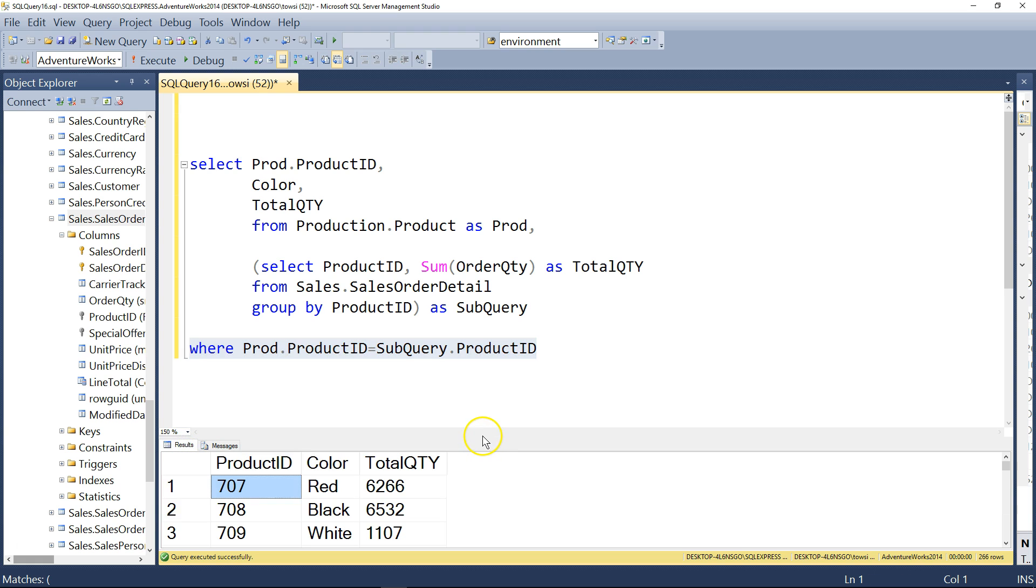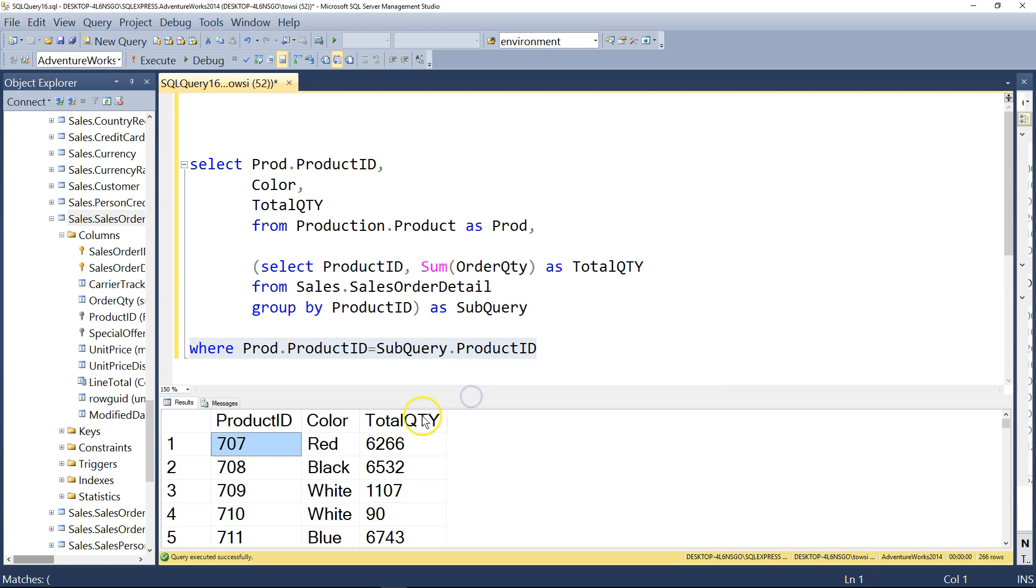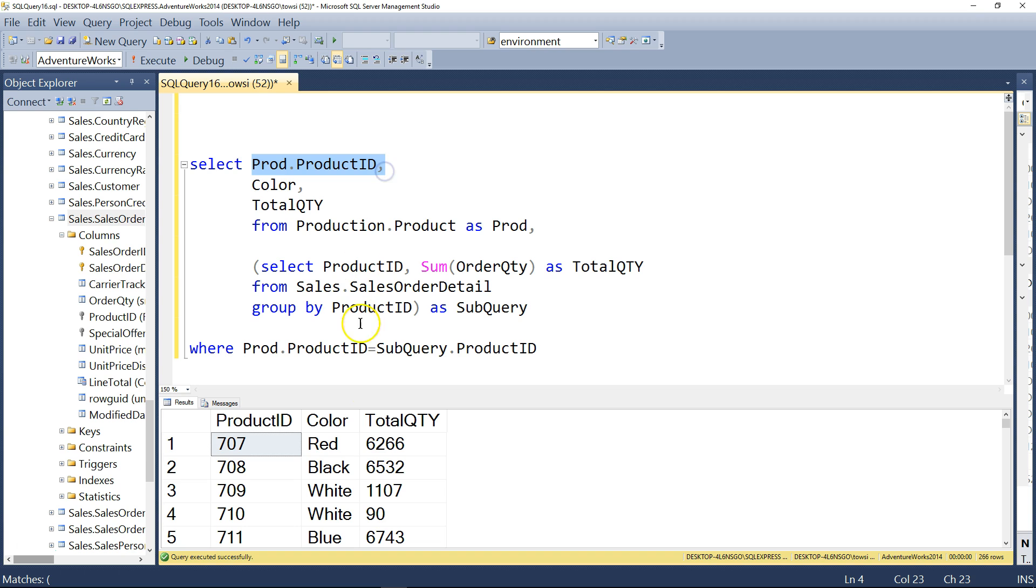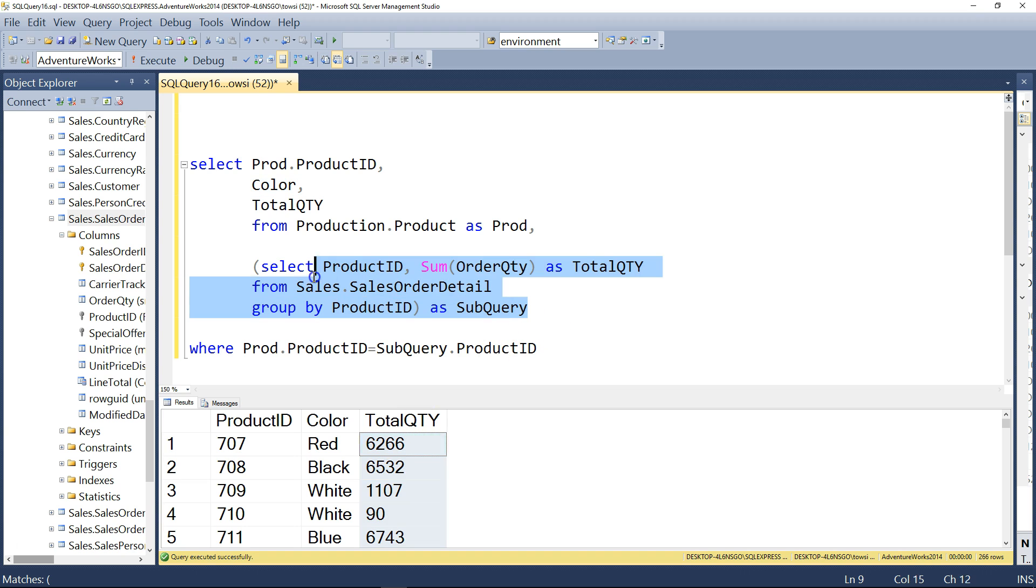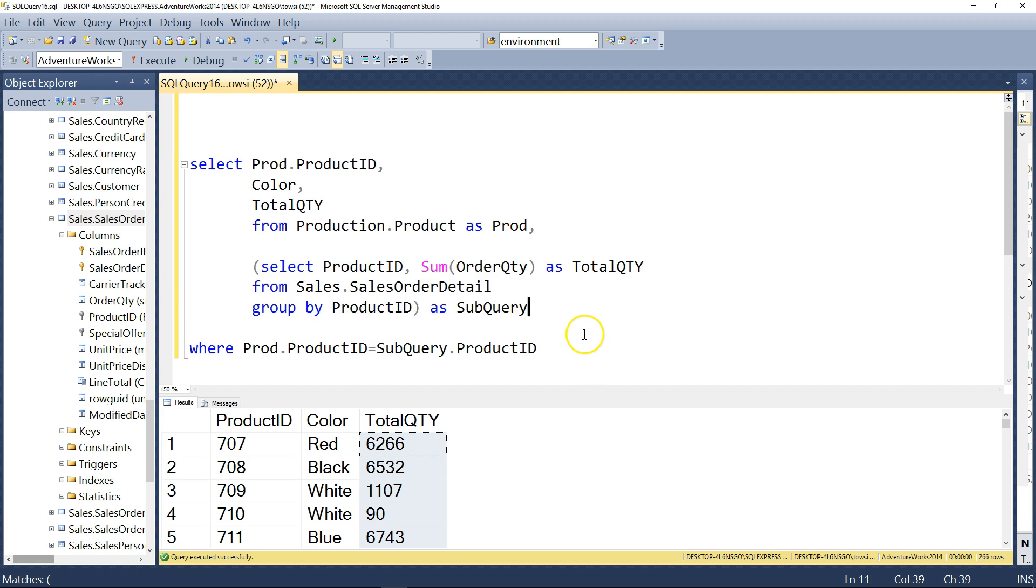So here, what is this telling us finally? The product ID 707, which remember, is coming from the production table, according to the prod.product ID. And the color is red. Again, that's right here coming from the product table. And the total quantity, if you think about it, is coming from this subquery that groups by product ID and counts the total number of items of that ID placed on orders. Okay?